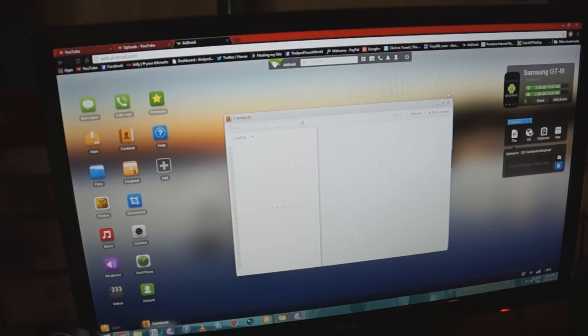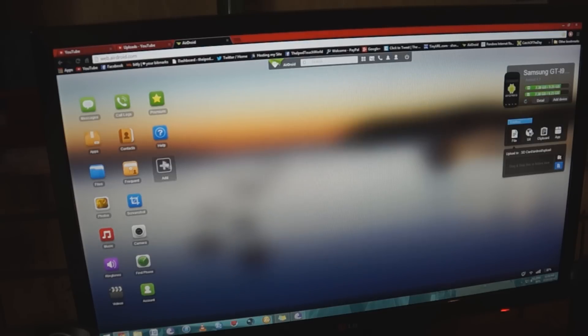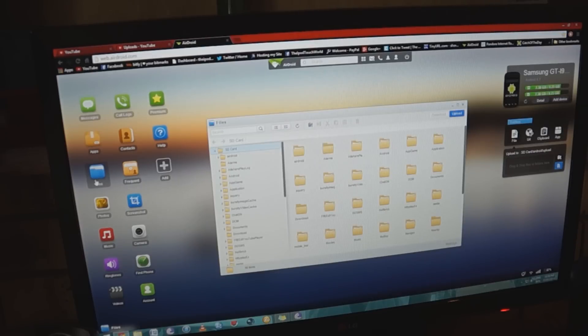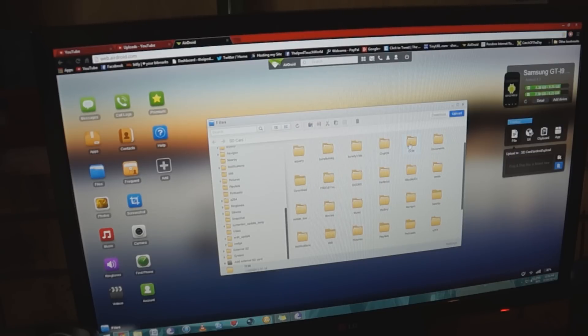I can also check out my contacts here and it'll display everything. And then a great thing is checking out all of my files, and that's all of the files on my SD card and my internal memory. I can play around with everything from here and I can check everything out in a really nice interface.